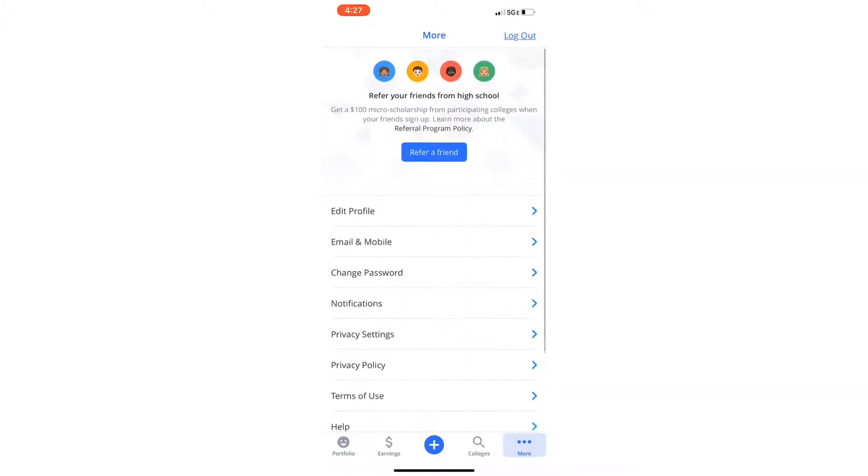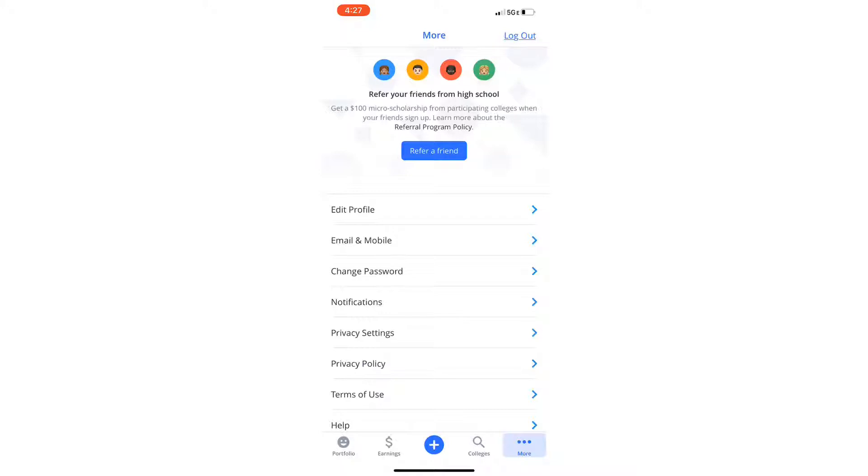And yeah, also you can refer your friends and family. By referring your friends and family, you can get $100 in micro-scholarships, you and the person who signs up using your link.